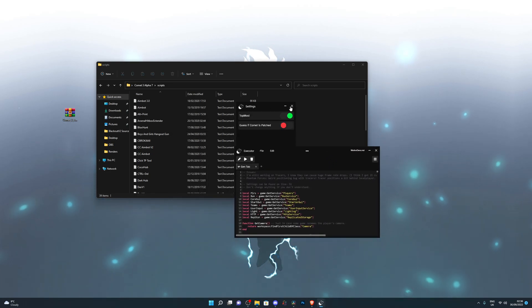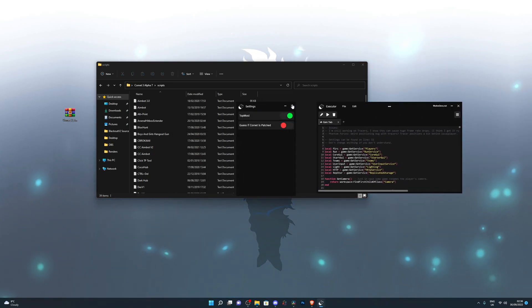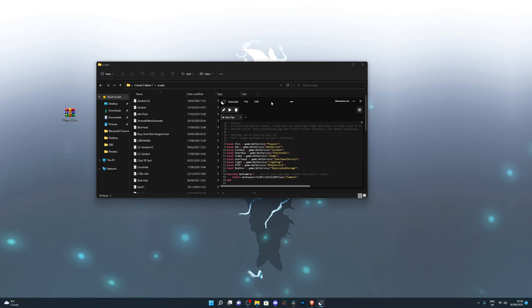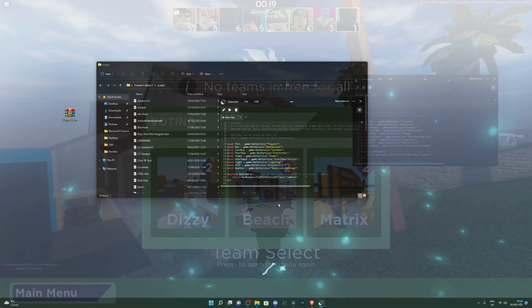What I'm going to do now is I'm going to jump into a game and I will show you the executor in action and I will also show you how to get the actual key and how to inject into the game. So I'll see you in just a minute.